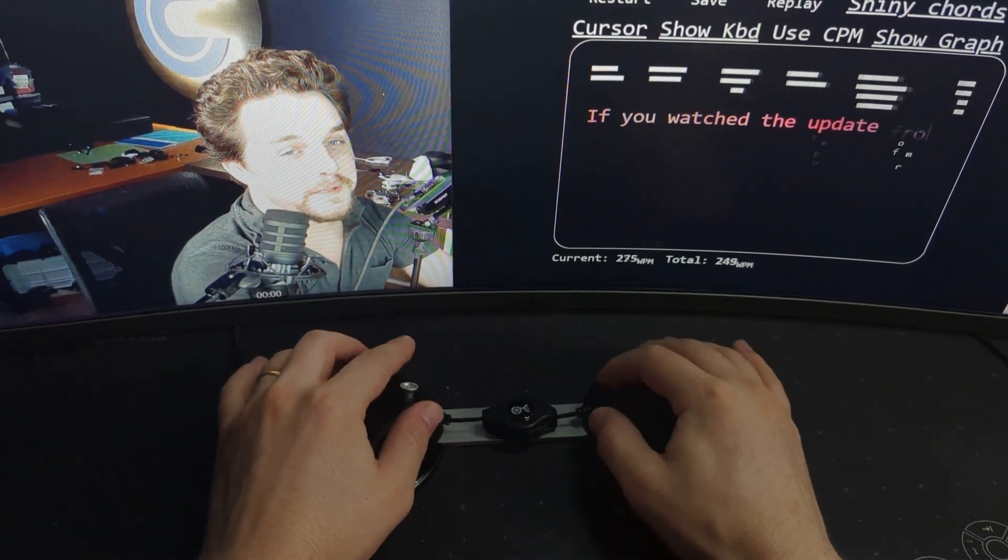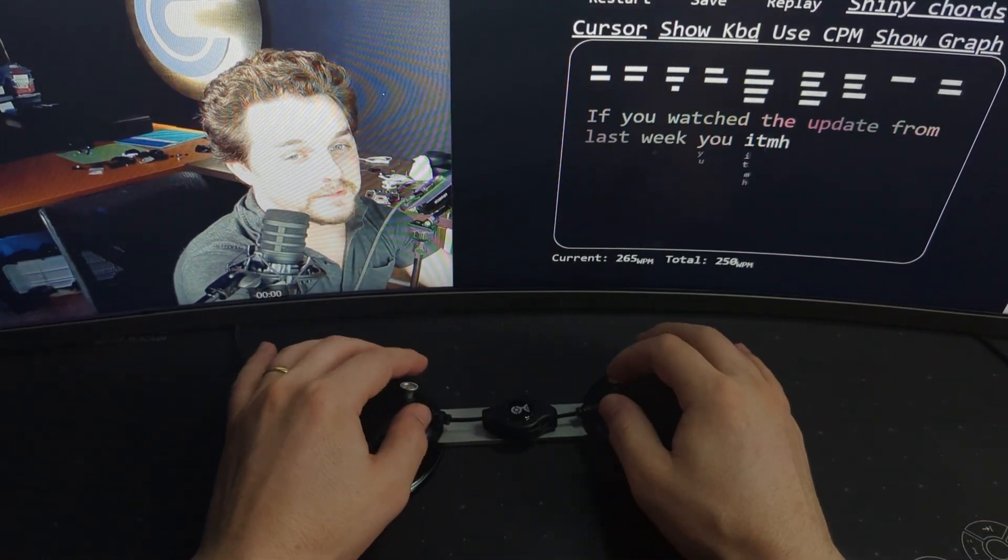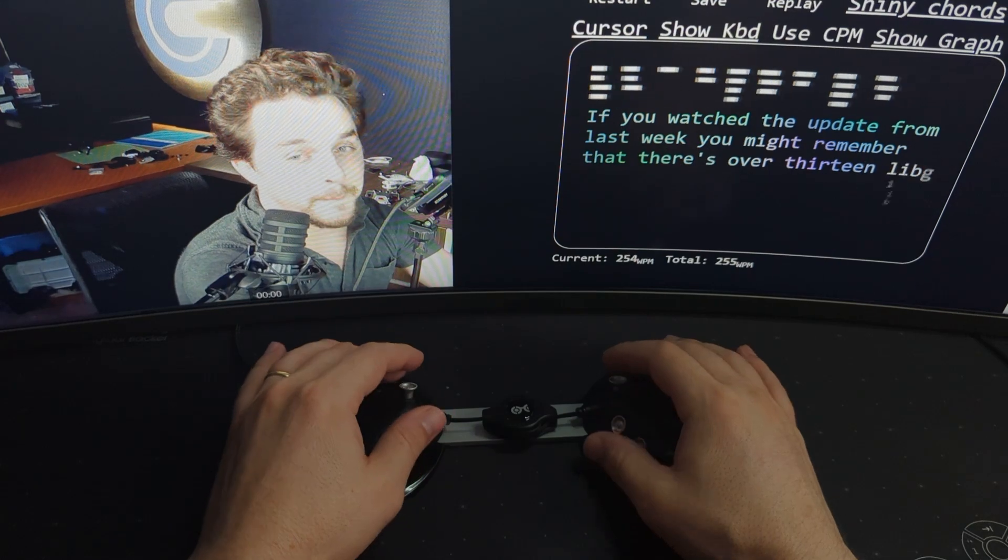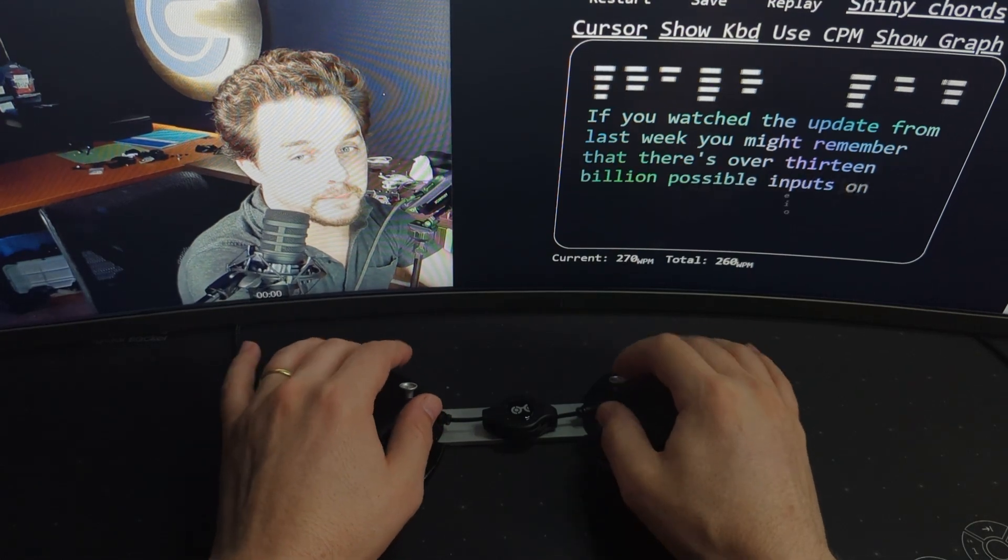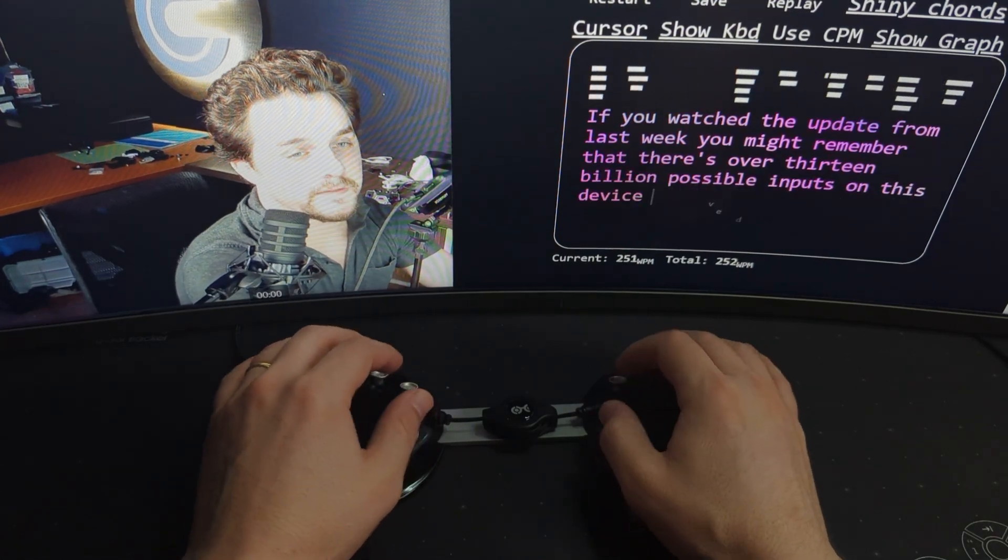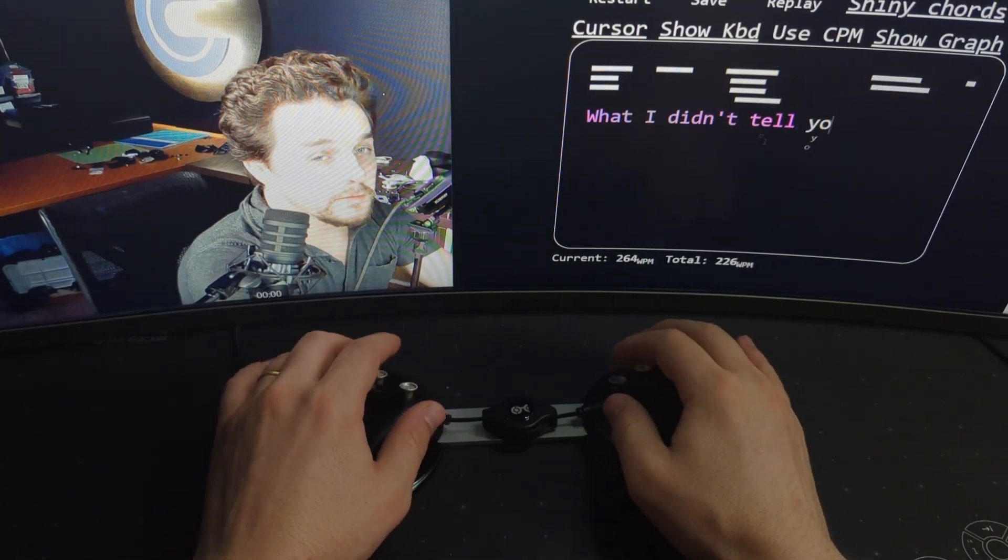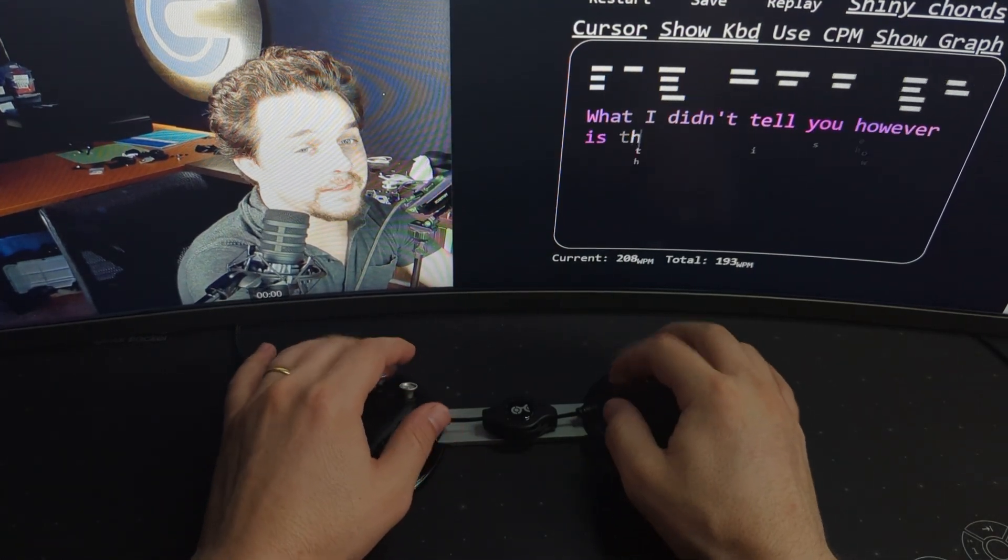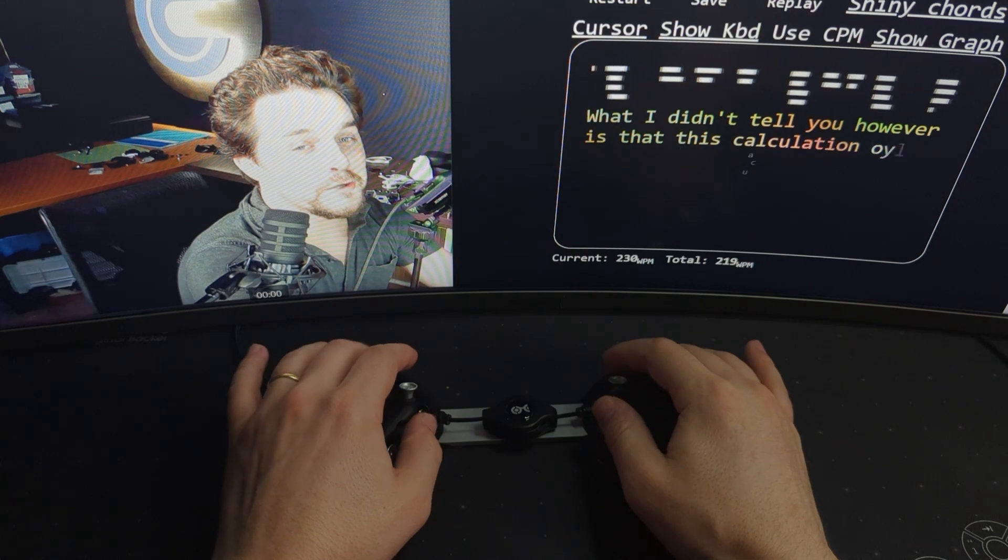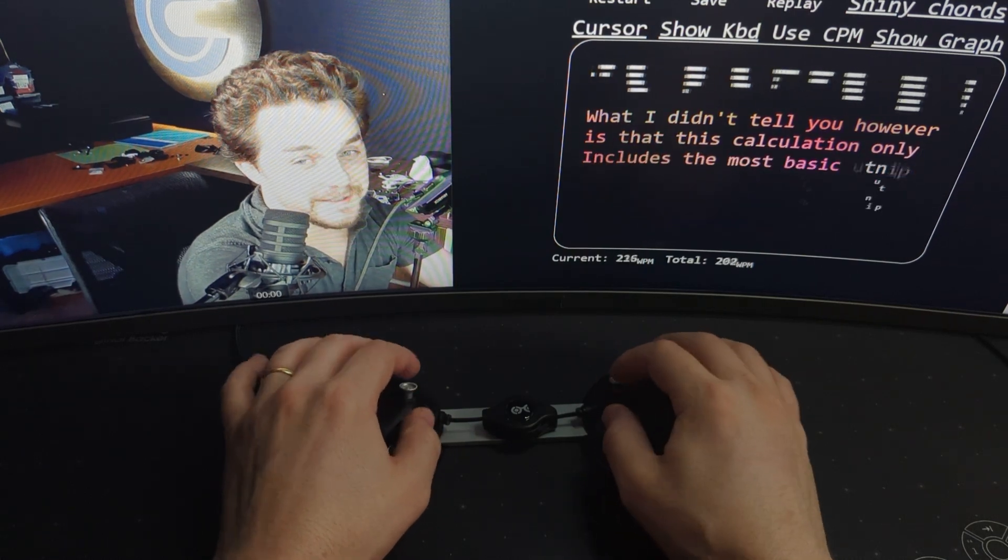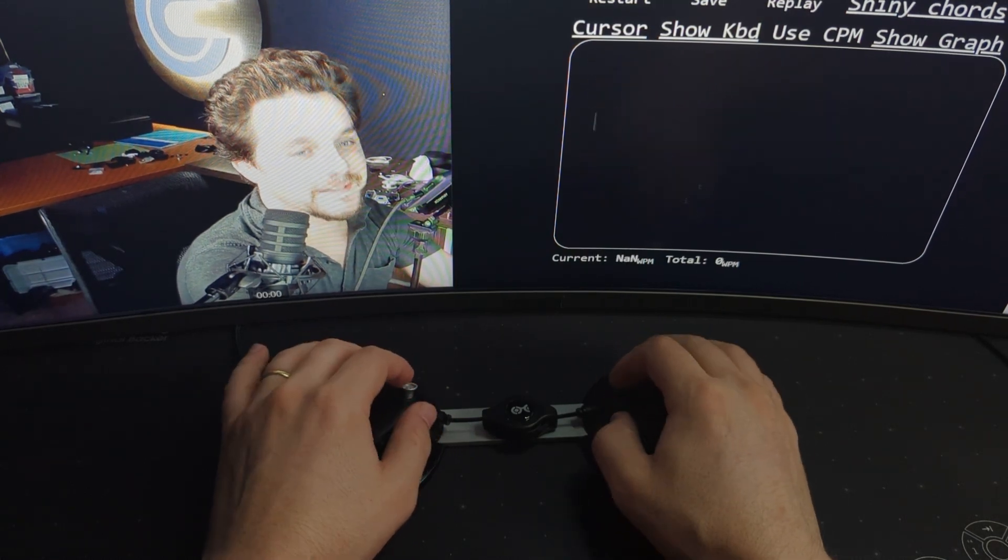If you watched the update from last week, you might remember that there's over 13 billion possible inputs on this device. What I didn't tell you, however, is that this calculation only includes the most basic input techniques.